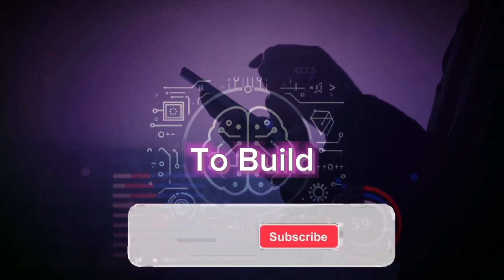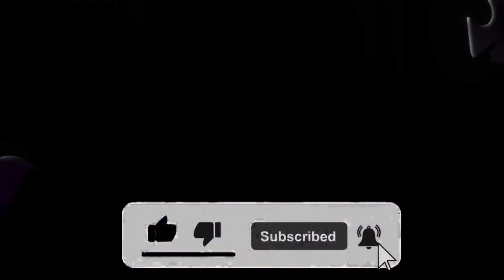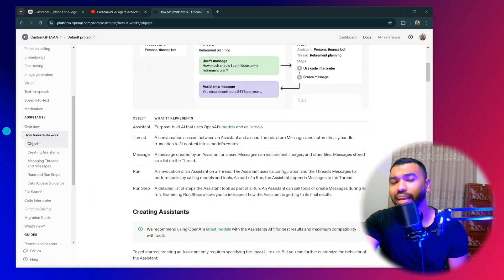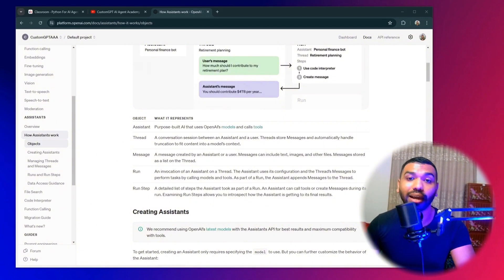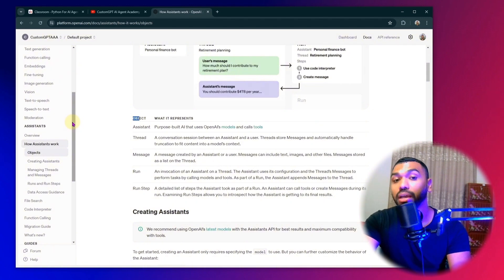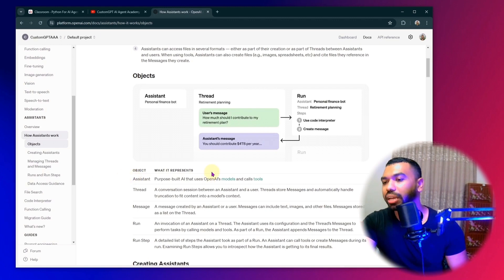Using the OpenAI Assistant API takes the guesswork and complexity out of building AI agents. Unlike other solutions that require intermediary libraries like LangChain or LlamaIndex, the Assistant API streamlines the process, allowing you to create powerful agents without dealing with intricate steps and dependencies. This code and framework has already been set up by OpenAI — you just need to go through the documentation and understand the components behind creating these assistants.